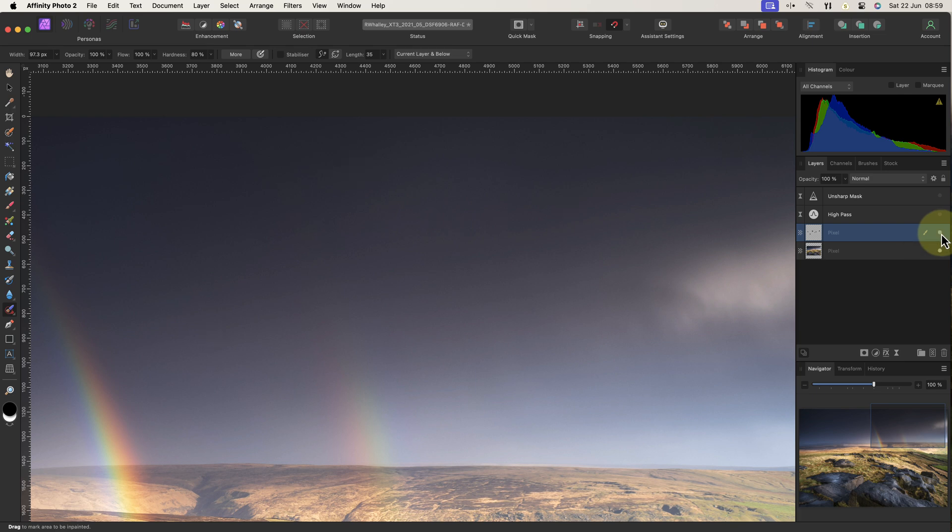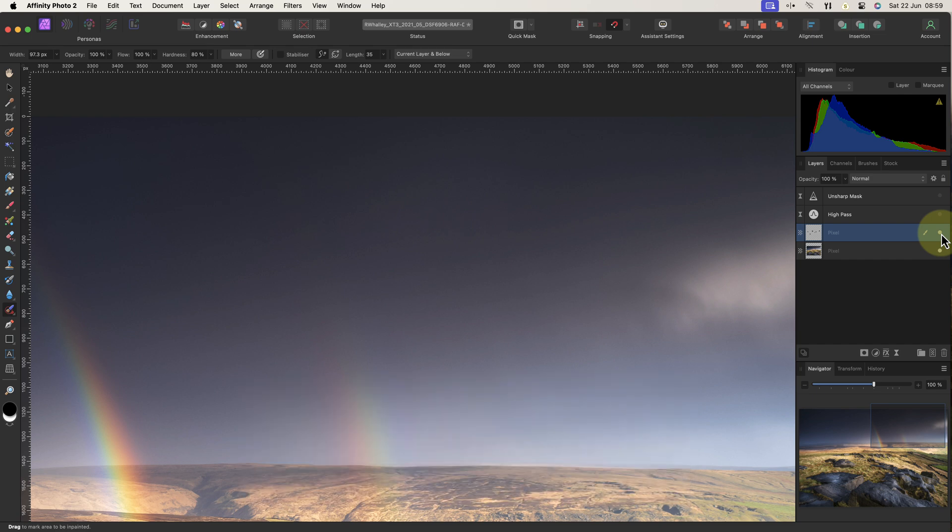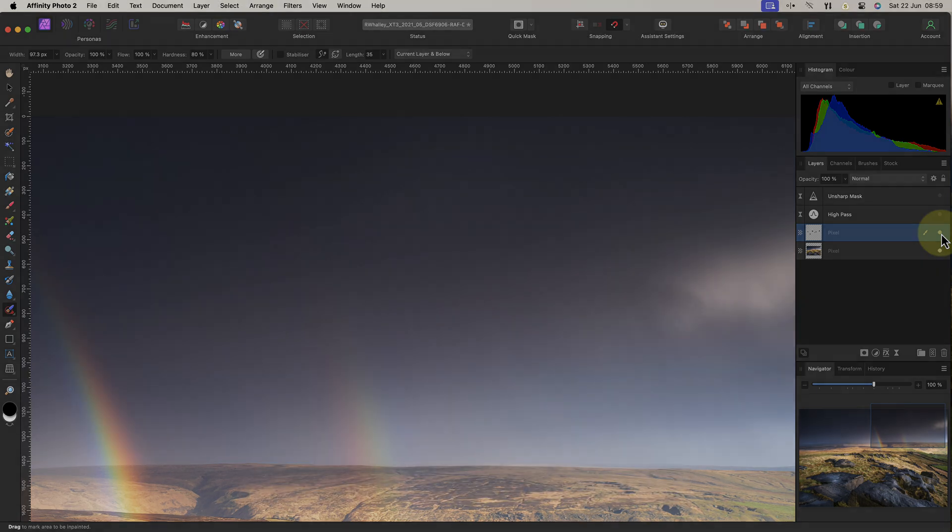Now you know how easy it is to find and remove simple dust spots, how about removing unwanted people from an image using Affinity Photo. If you want to know three easy ways to do that, watch this video next. Thanks for watching today and I hope you enjoyed the video. Don't forget to subscribe if you haven't done so already. I'll see you soon for another video.